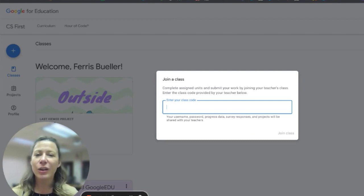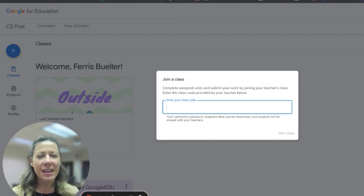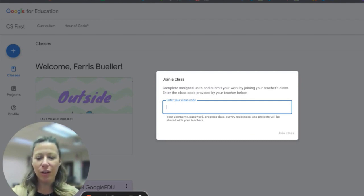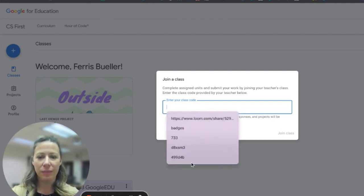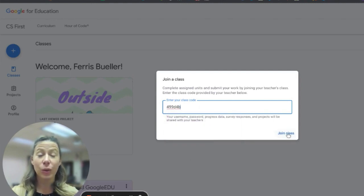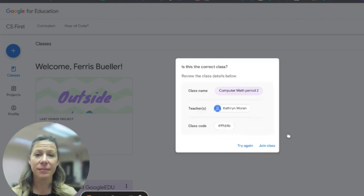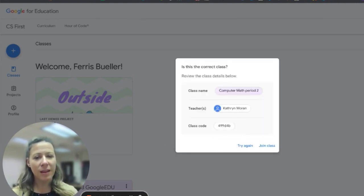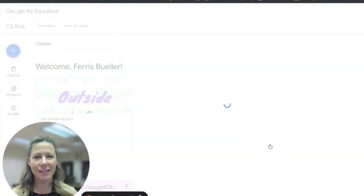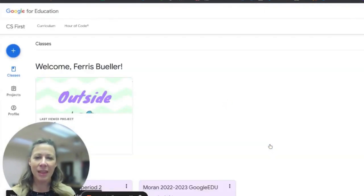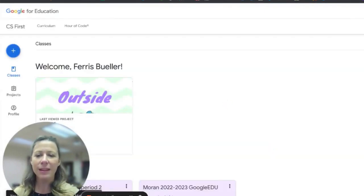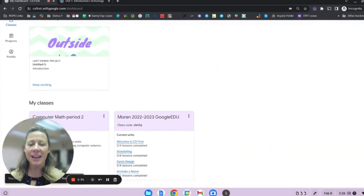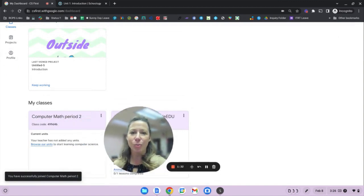Here, you can type or paste the copy code that your teacher has given you. Click join class. You'll see a pop-up menu to confirm and then you'll click join class. That class will now be listed at the bottom of your dashboard.